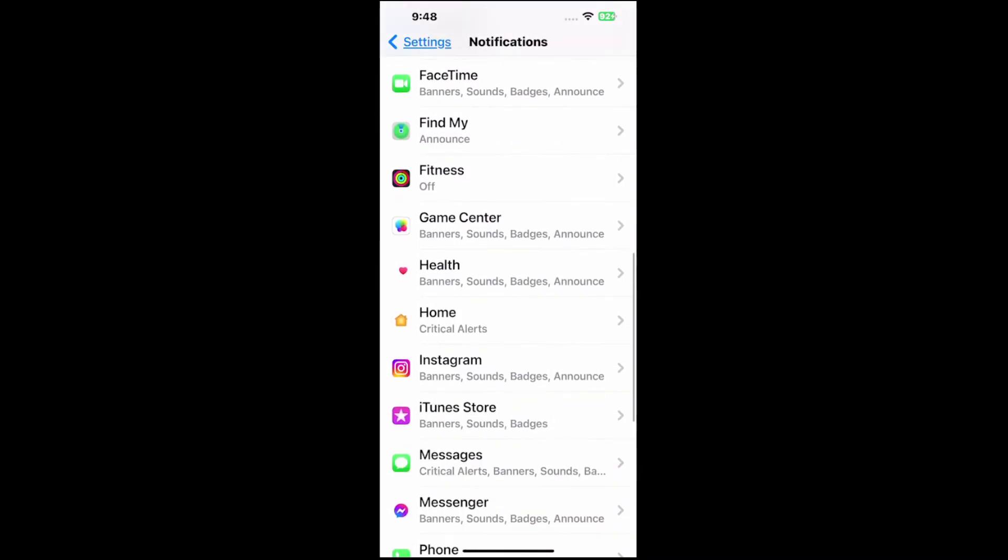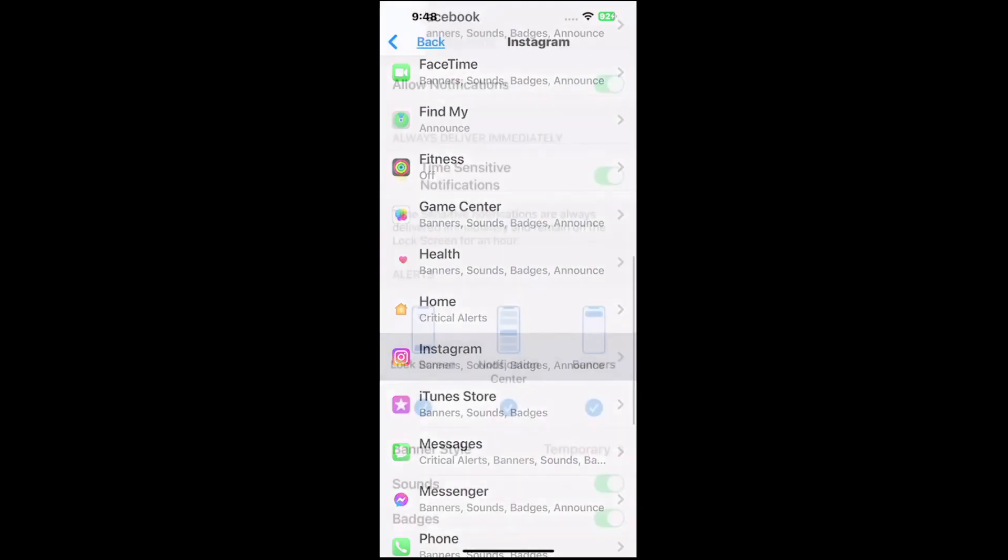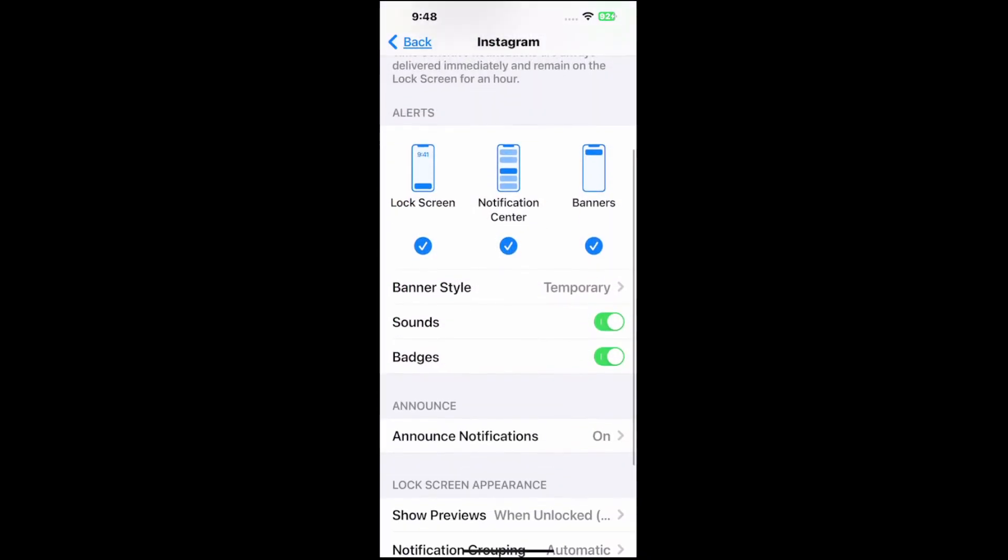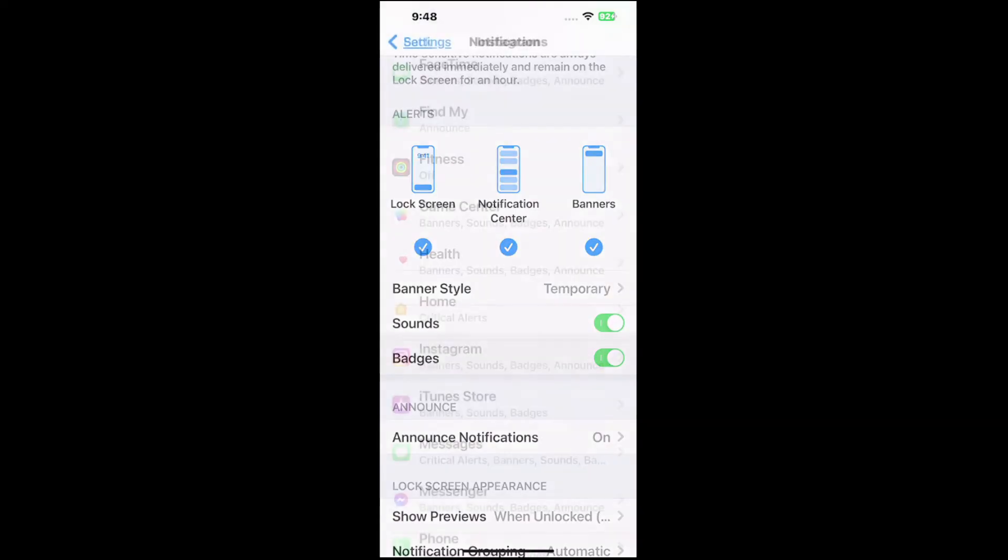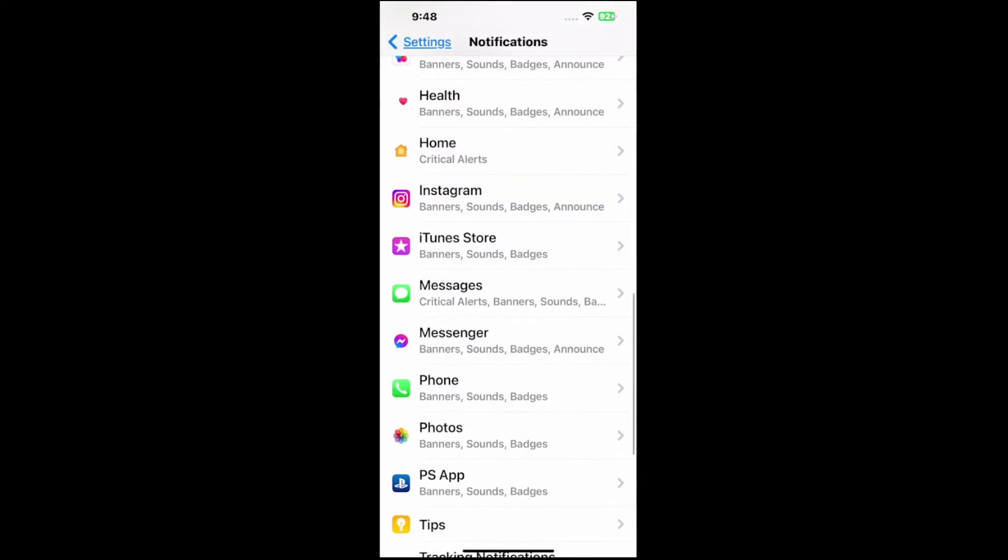And then we can go to a different one. Maybe Instagram. The sound is annoying too. We can just turn that off and then just get the pop-up screen notification.